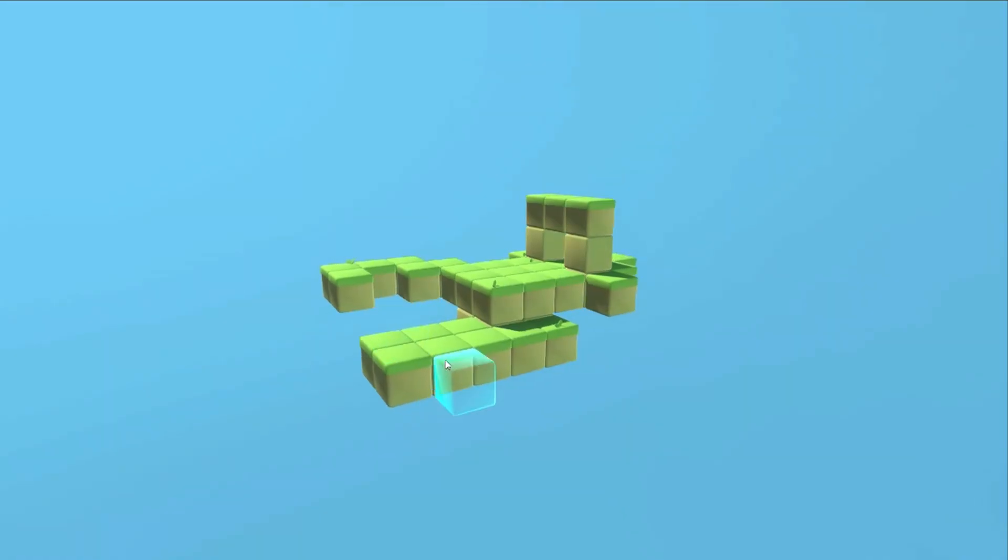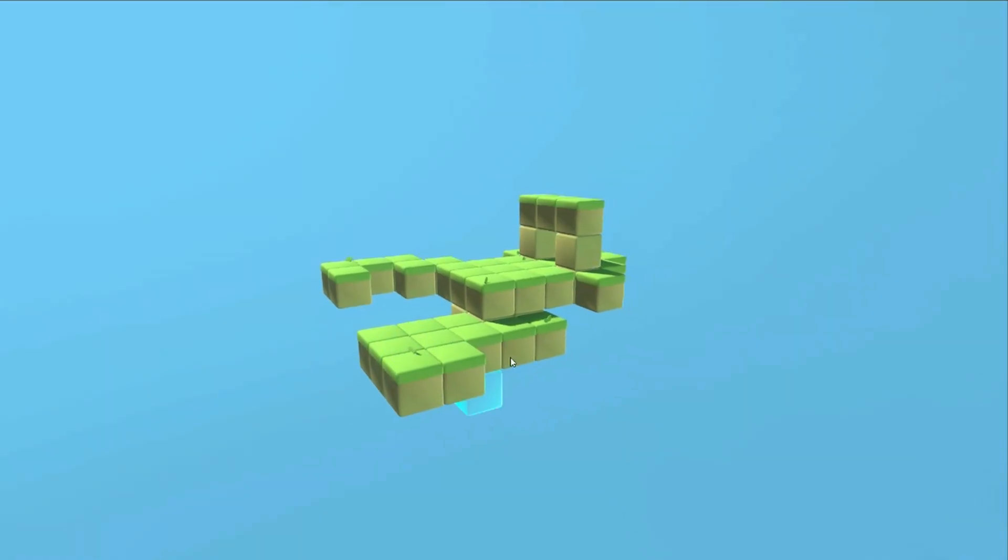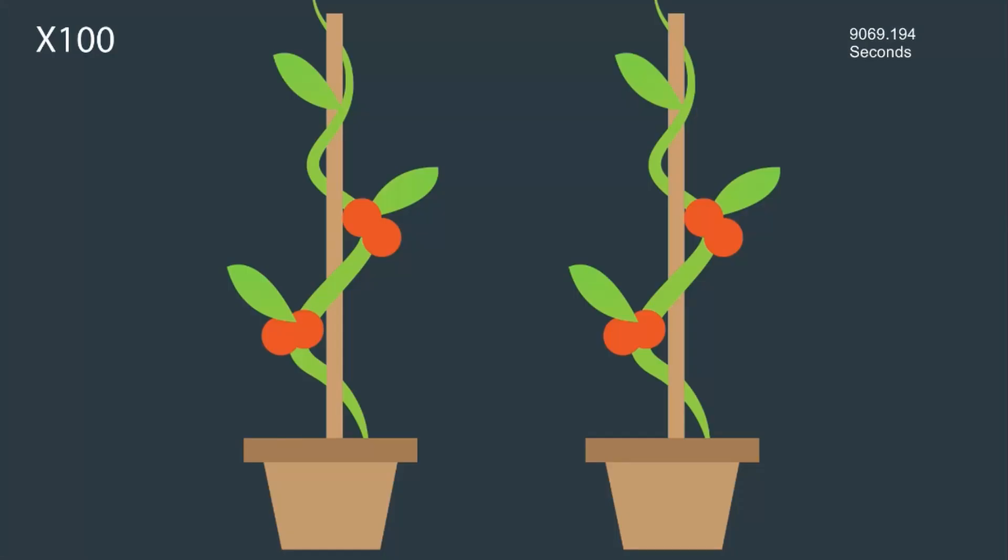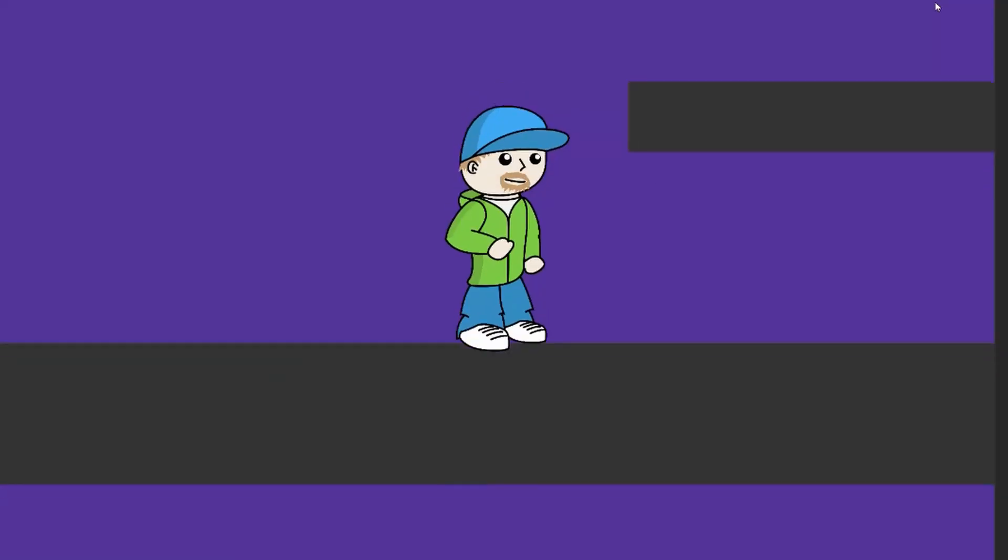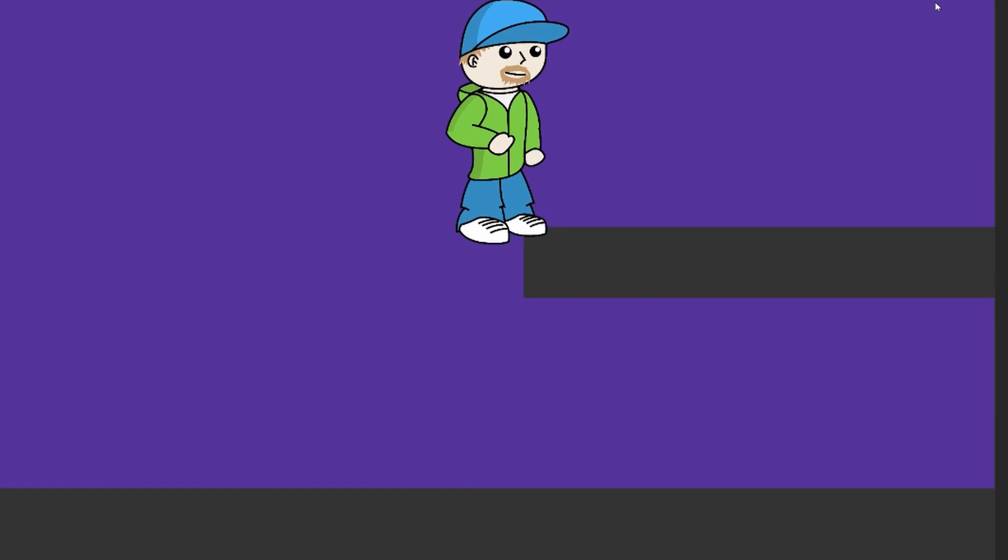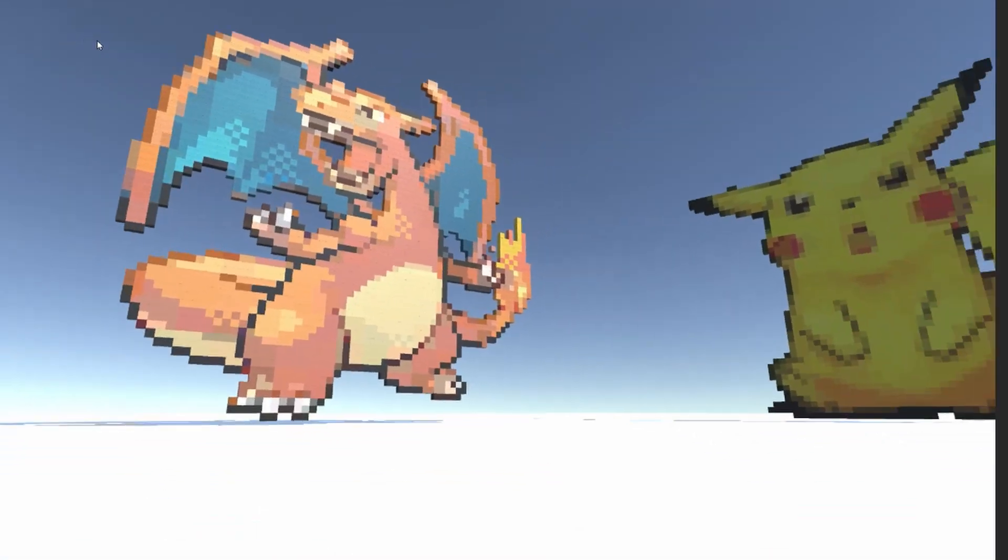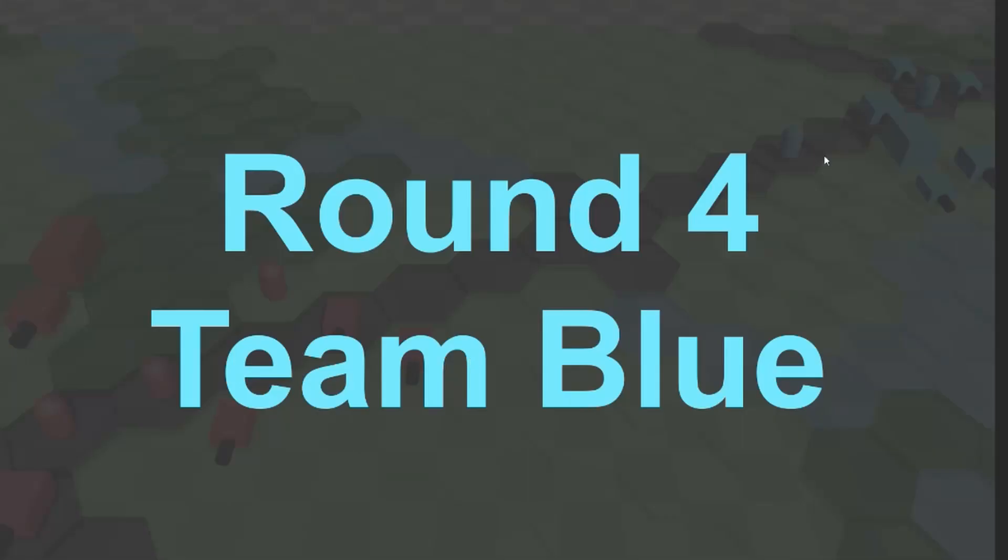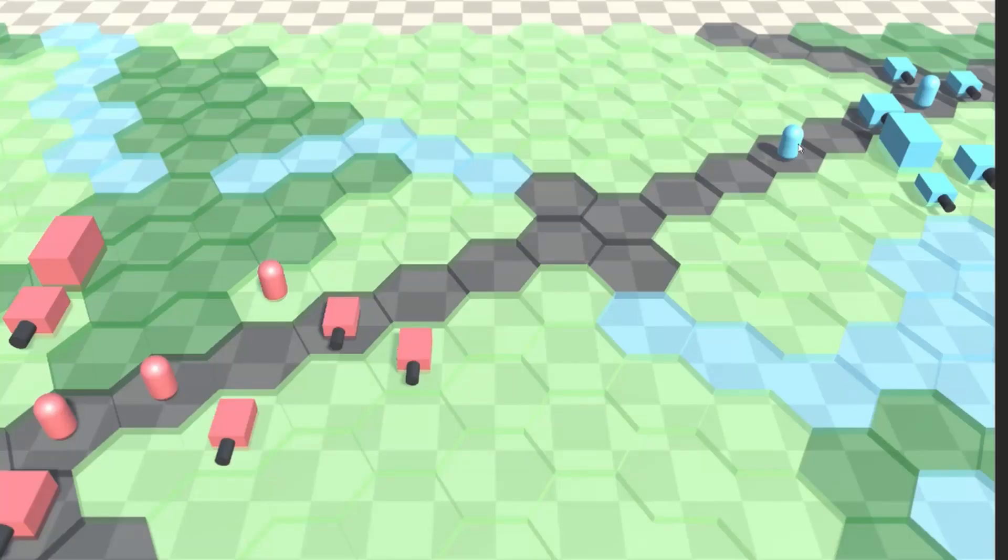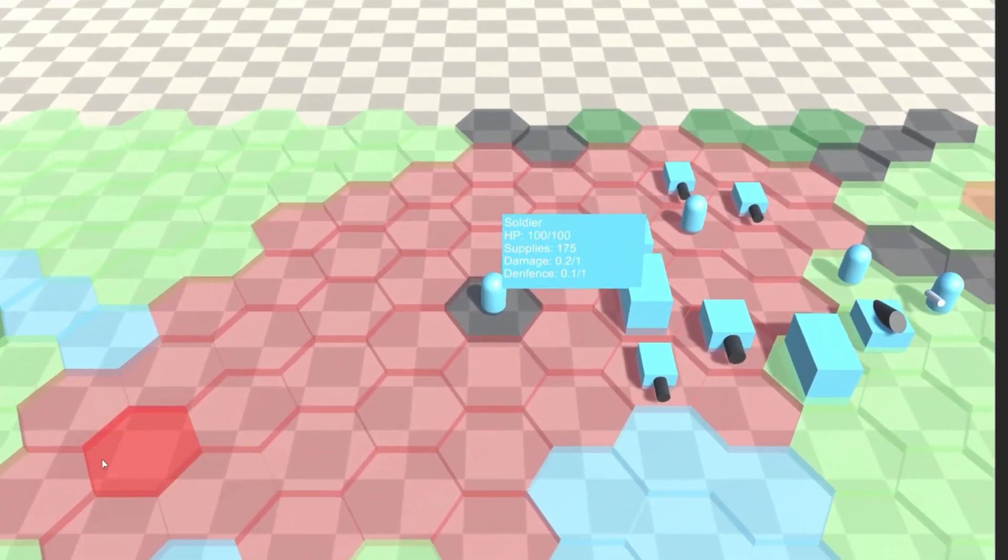At some point, I would like to do another video where I talk about my journey in game development and show off a little bit more of these games and prototypes that I made throughout the years. Let me know in the comments if that's something you would like to see.